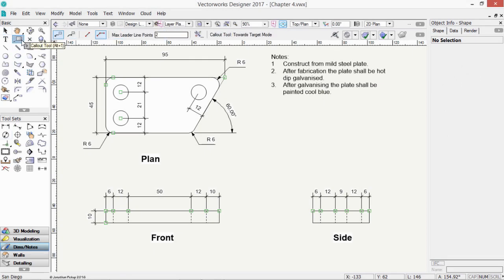This tool is called the Callout tool, and it's extremely useful for placing notes with an arrow on your drawing. Let's have a look at our preferences first.